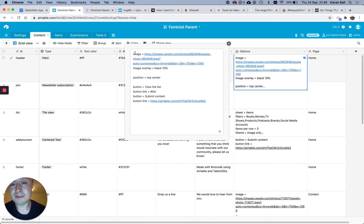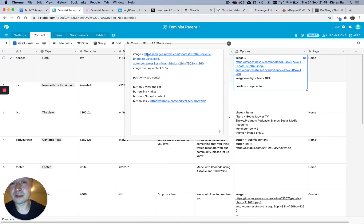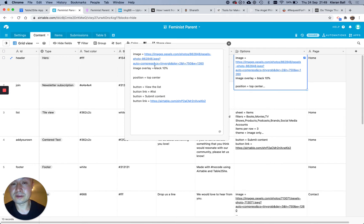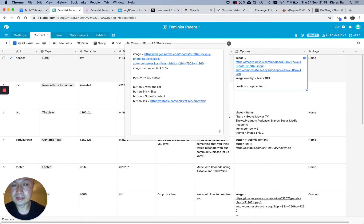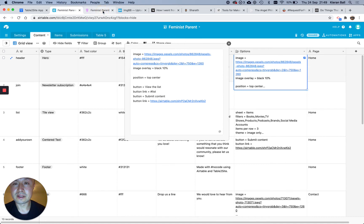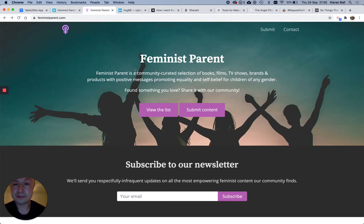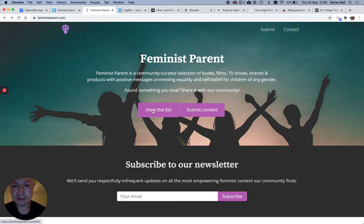So for example, the image, I just replaced the image that was in the example one with a link to one that I found on pexels.com, which is a free stock photo site. And then you can say what color you want the image overlay to be, and what percentage of transparency you want it to be. And position, and then you can say what buttons do you want. So I want a button that says view the list, and I want the link to go to the list section, and a button that says submit content, and I want that button to go to my air table.